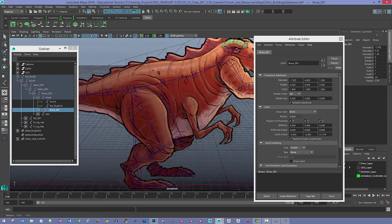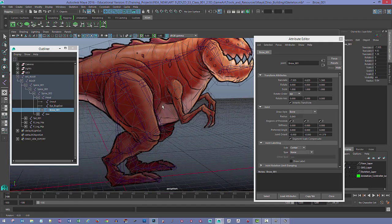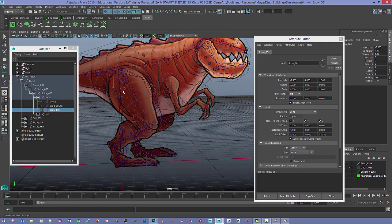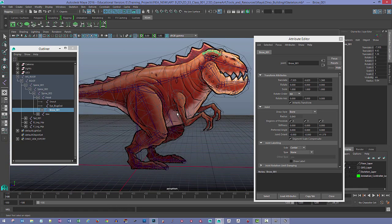I'll wrap up this video here. The only thing I didn't make is the arms, and those are very similar to the legs. This video ran a little long — I was thinking I'd start talking about skinning, but I think we've got enough for this section. In the next video I'll have the arms built out, we'll bind the skeleton to the mesh, and then start looking at how to paint up the weights.